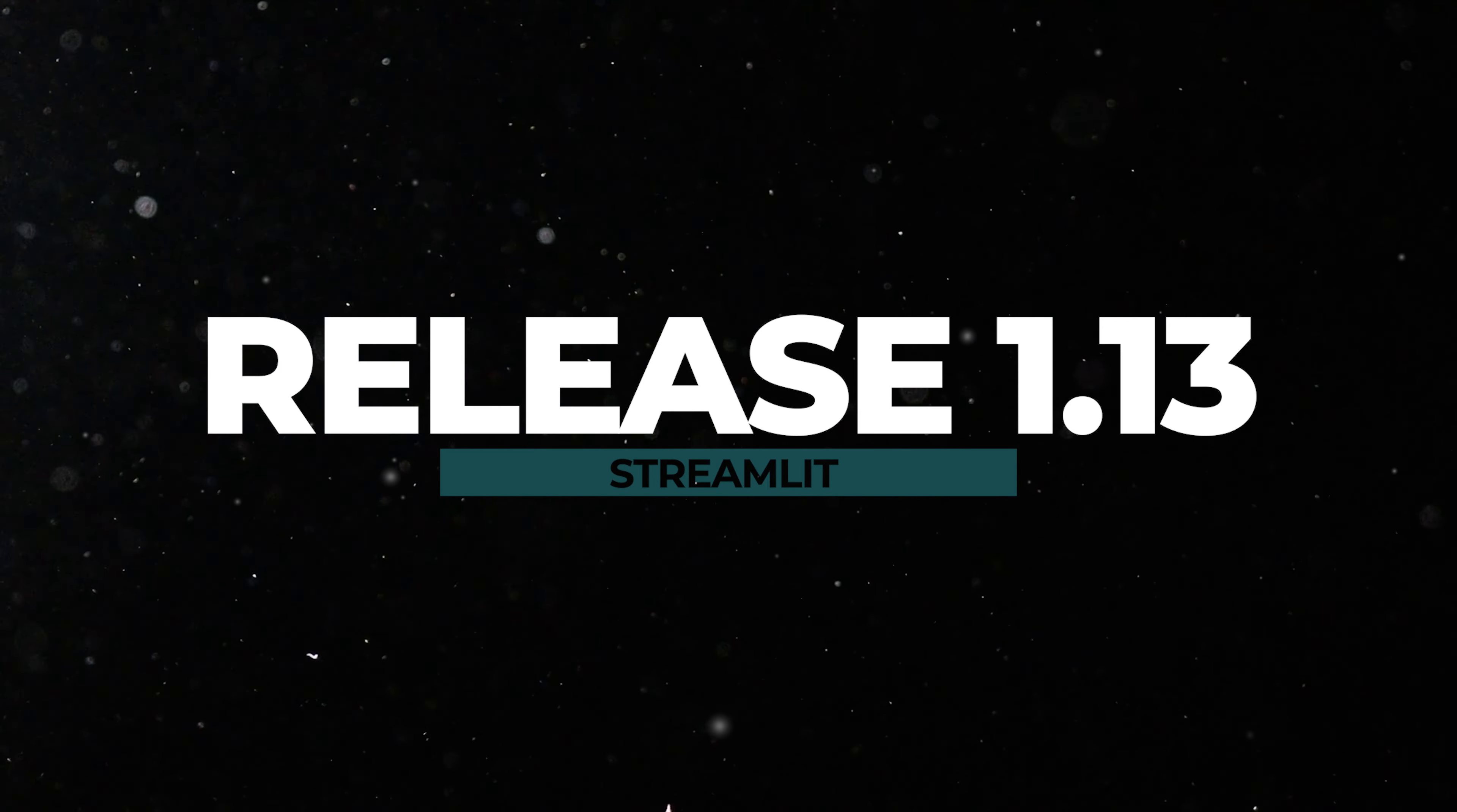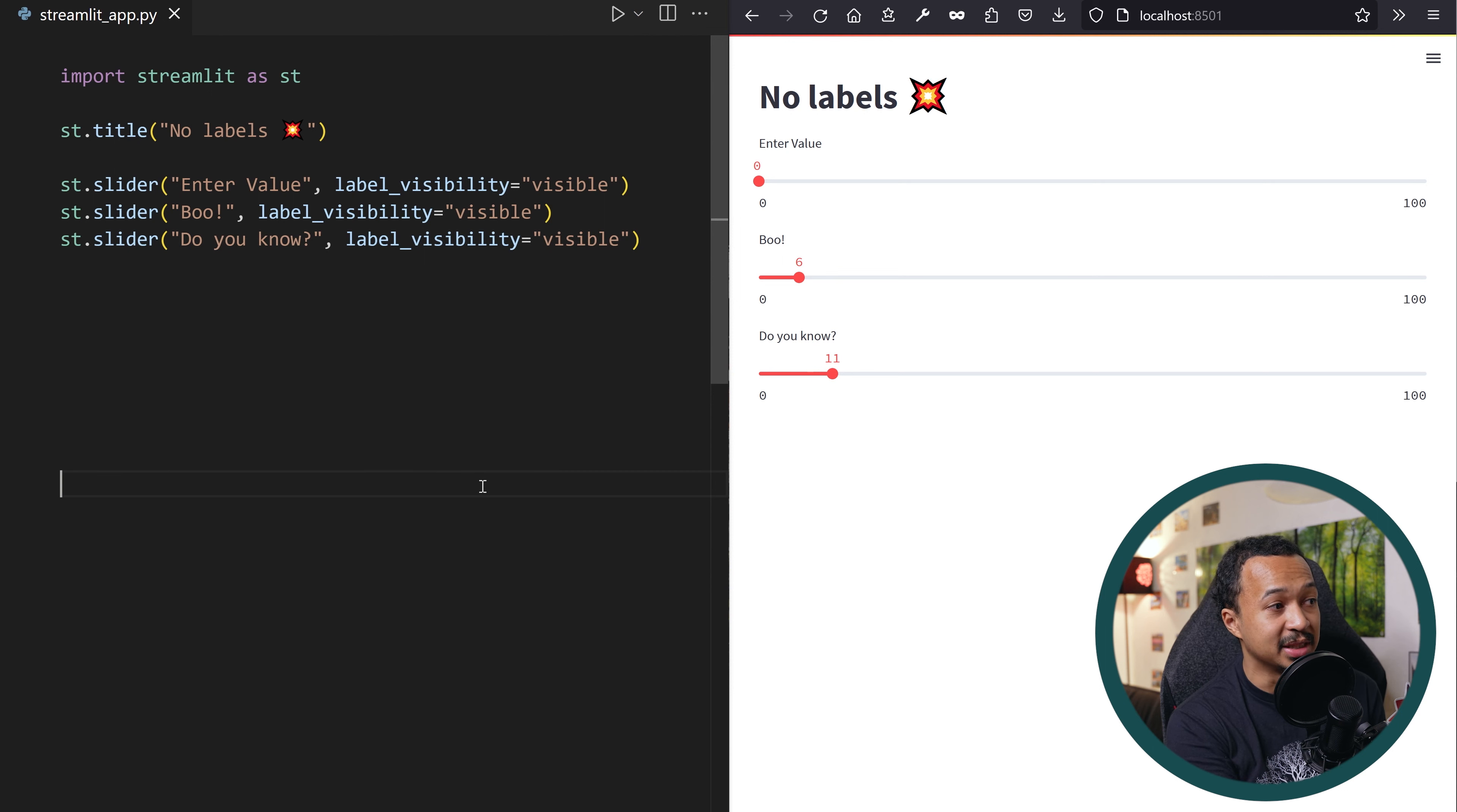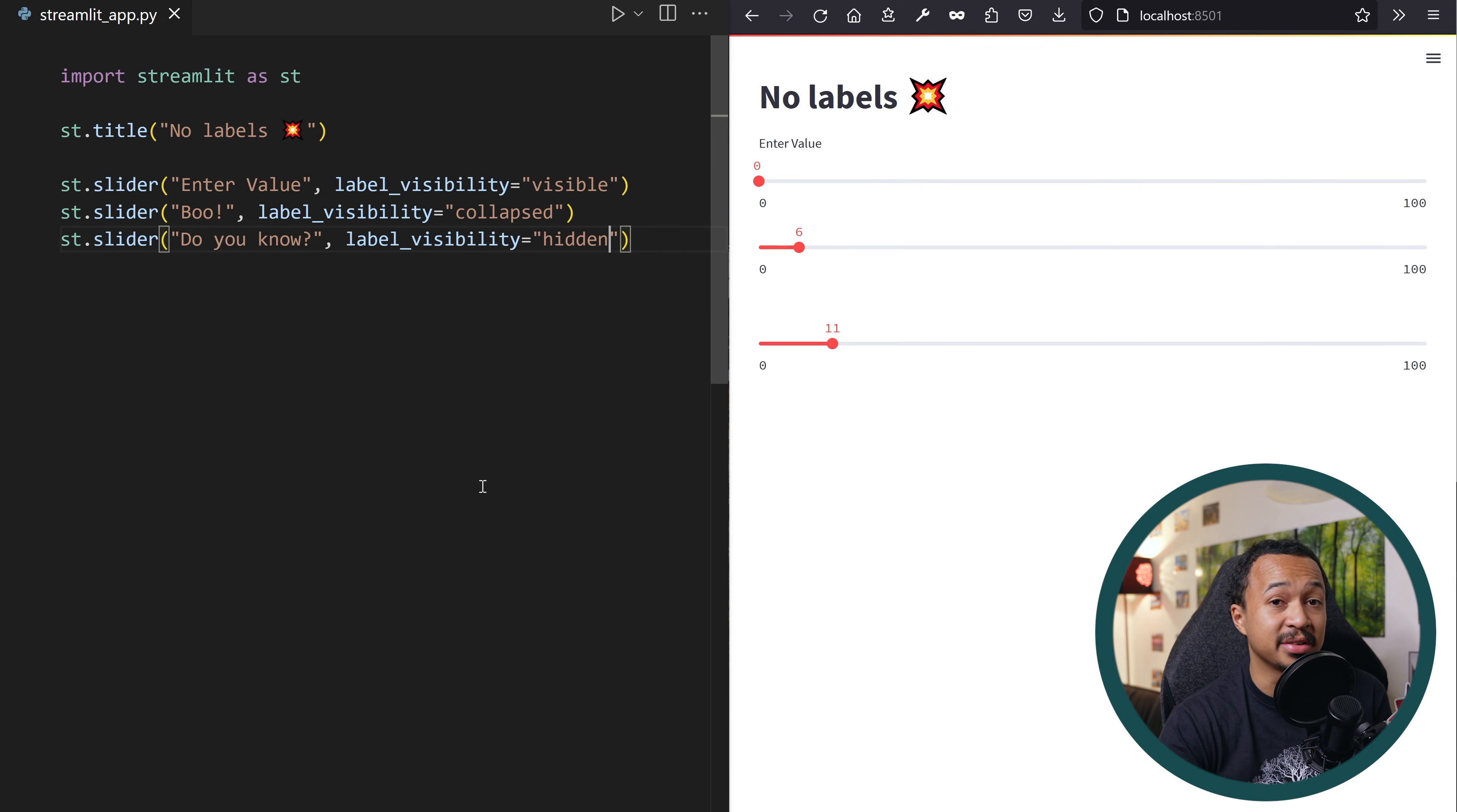Streamlit 1.13. In a world where our attention span is about eight seconds. What was I talking about? You don't want to put a lot of text clutter in your app. This release introduces a new label visibility argument. It takes a value visible by default, which you can change to collapsed if you want to hide the text and the spacing or hidden if you want to keep the spacing but hide the text altogether.